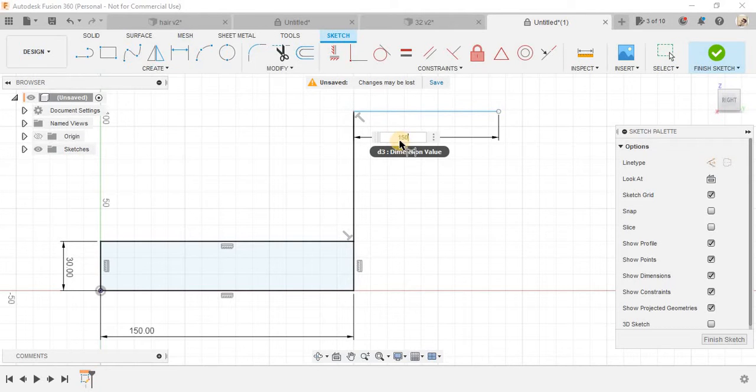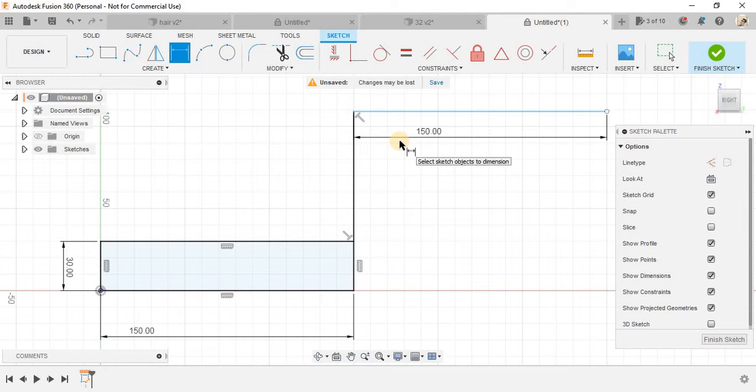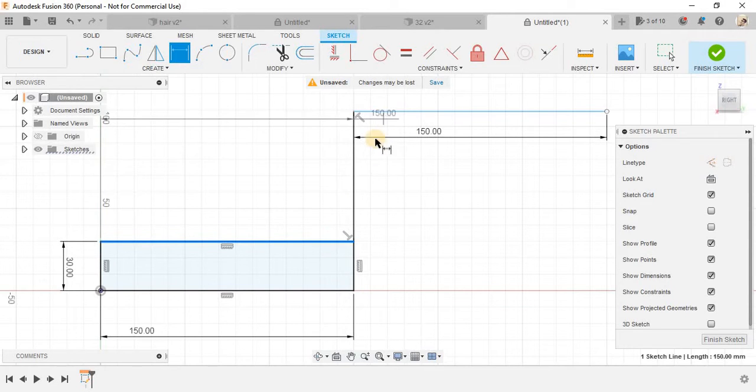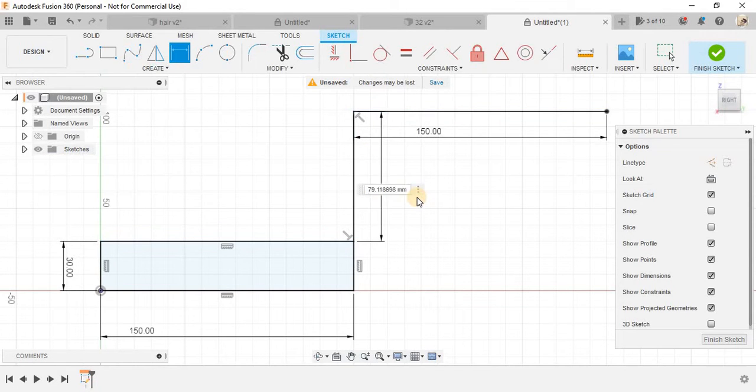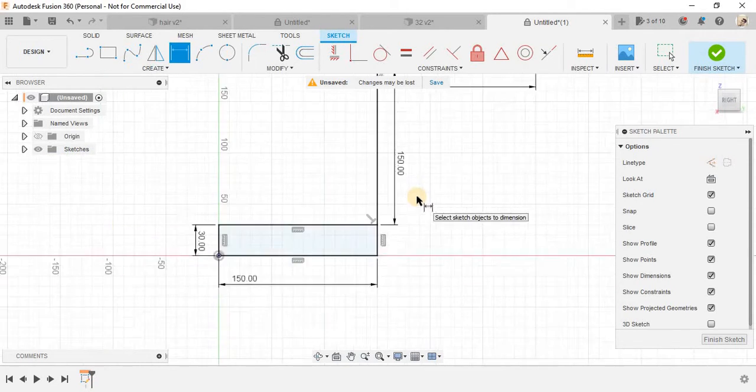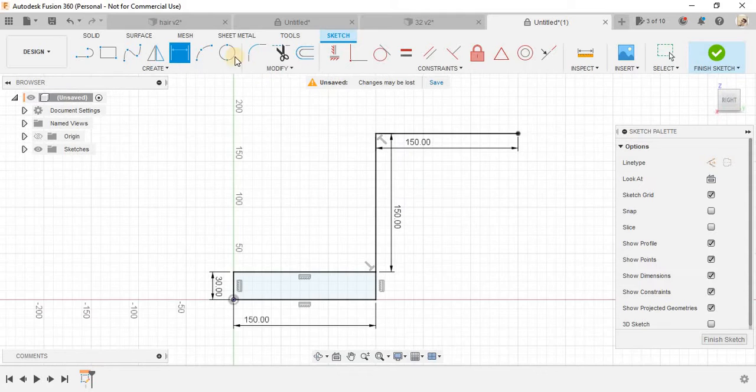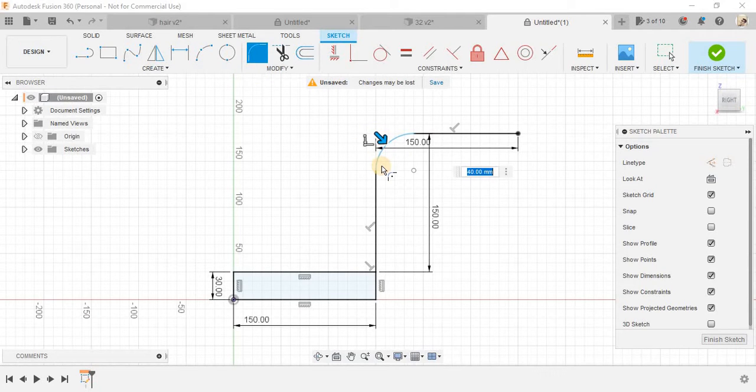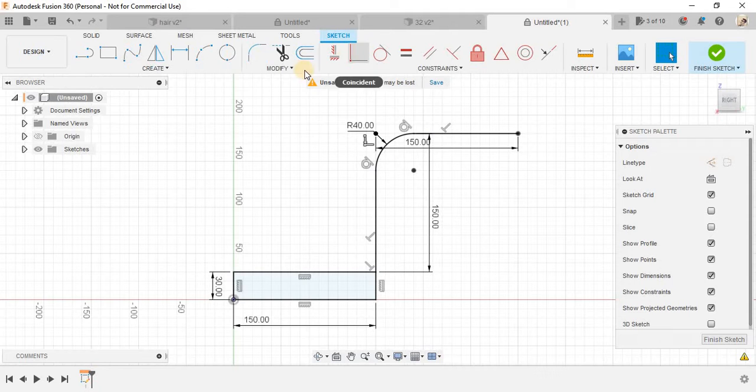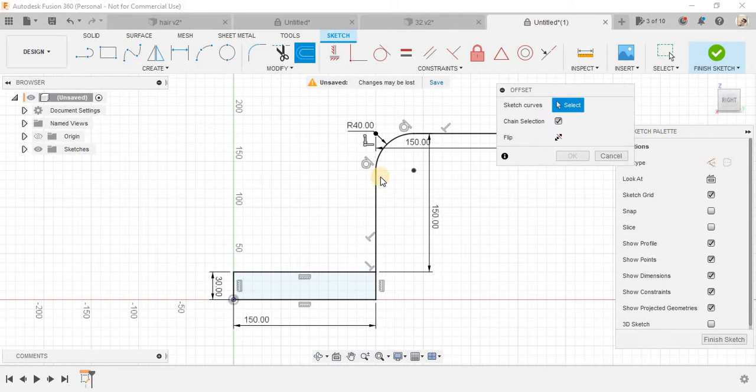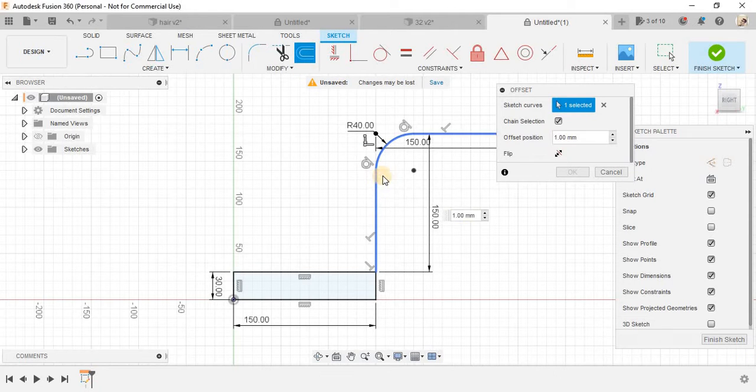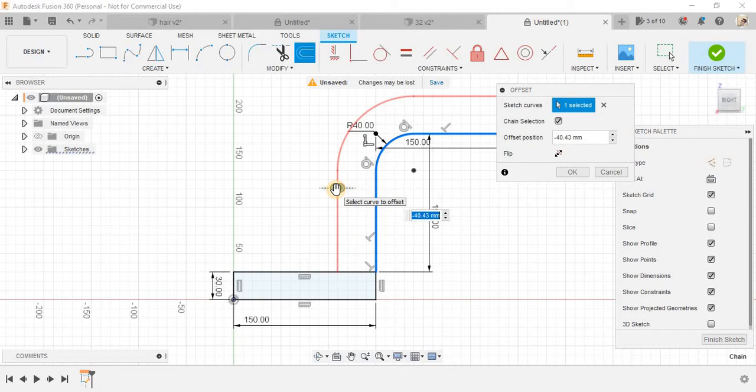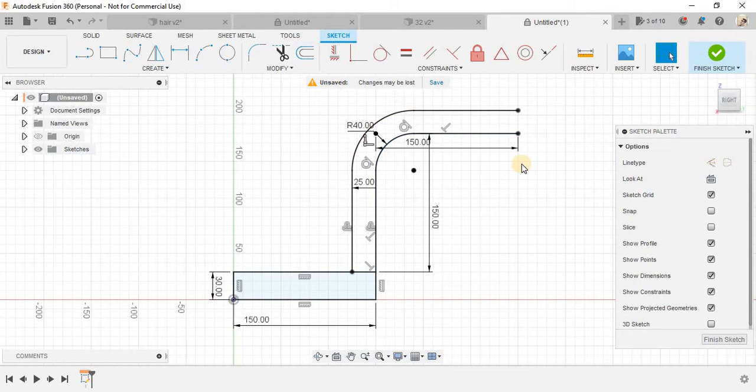This is 150. The height from this point to this point is also 150. And we have a fillet of radius 40 here. Now I'm going to offset it up to a distance of minus 25.